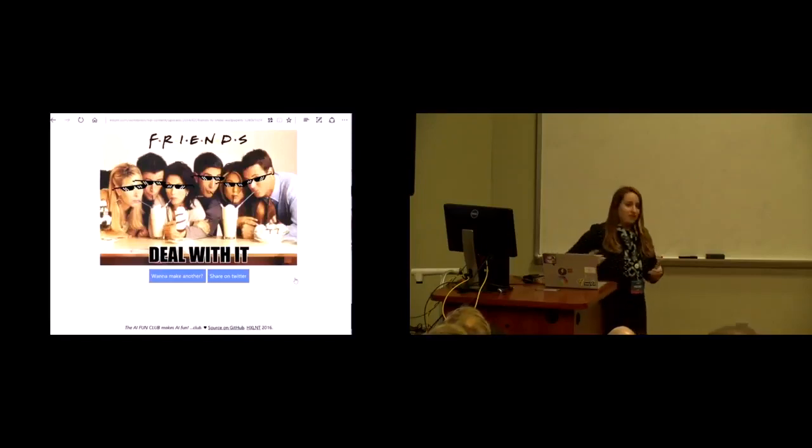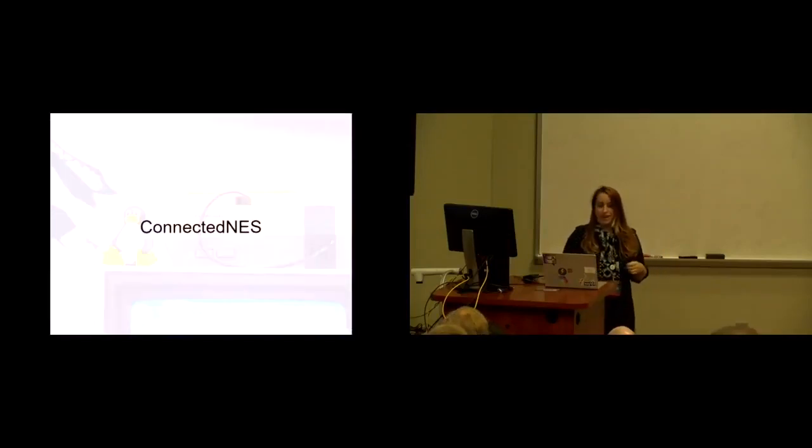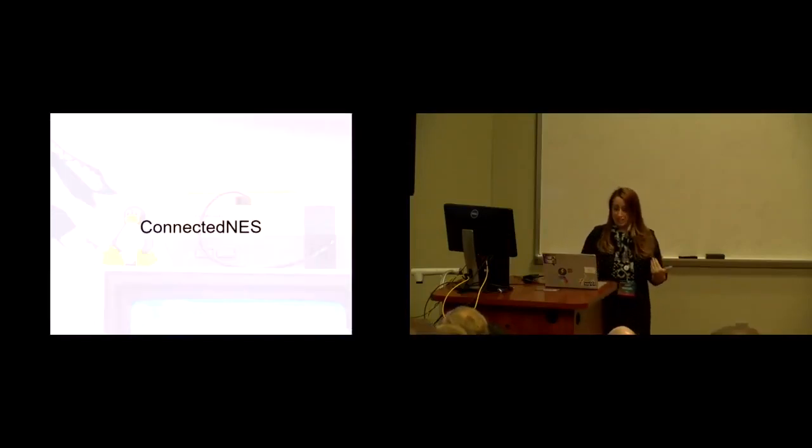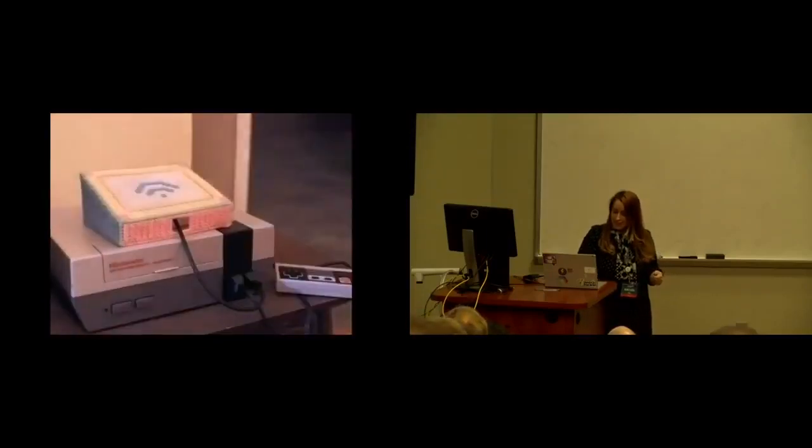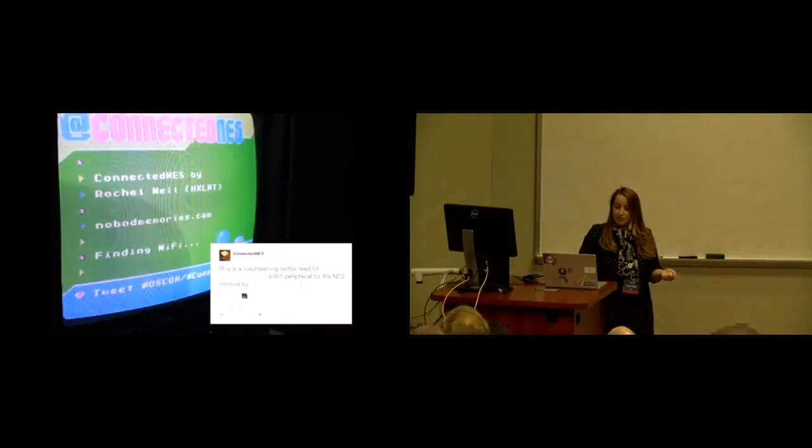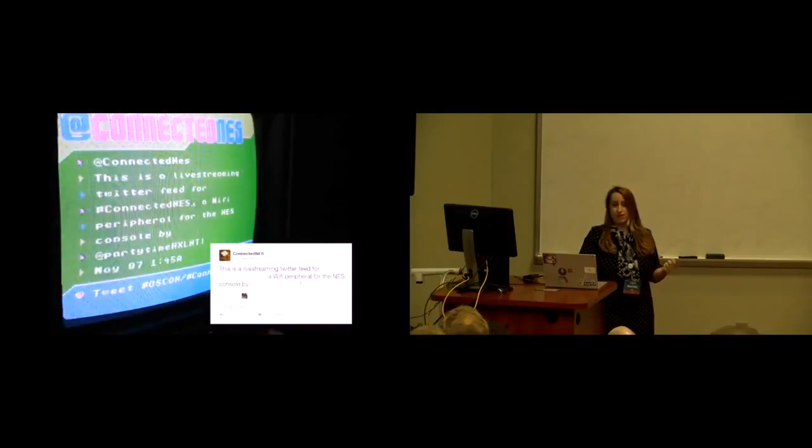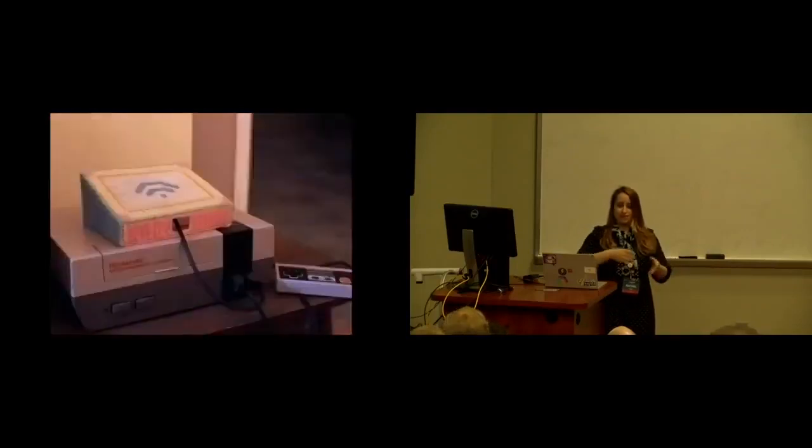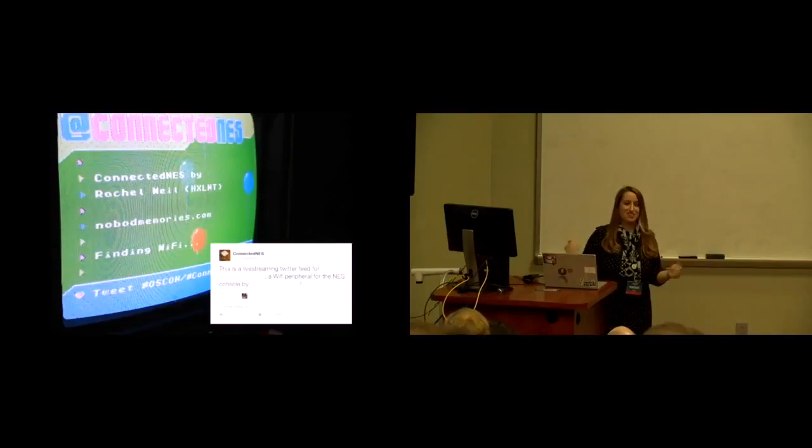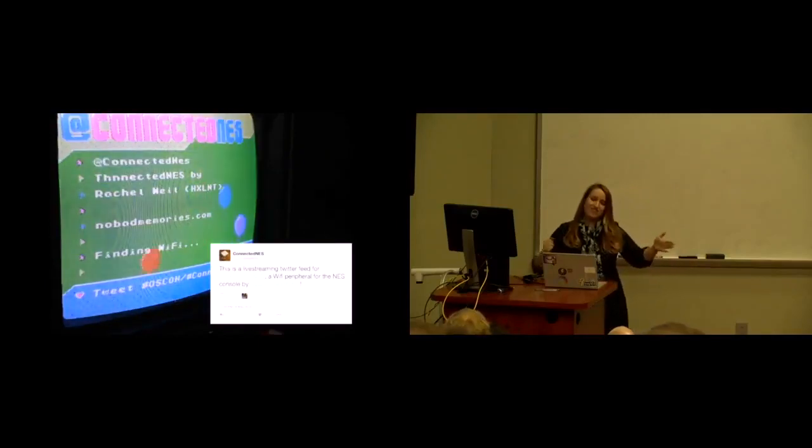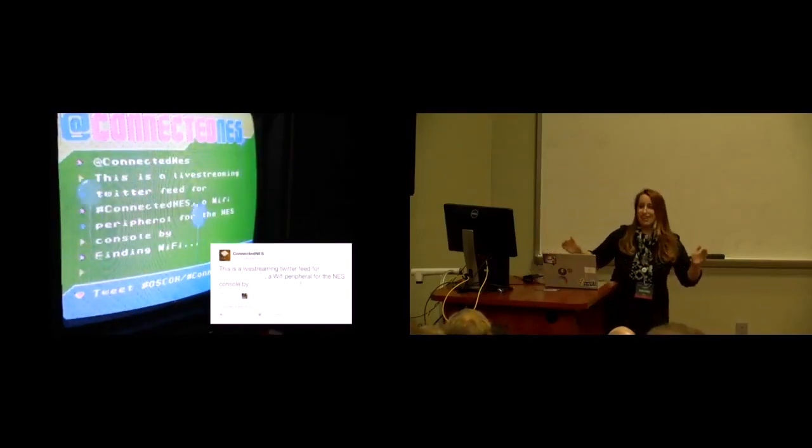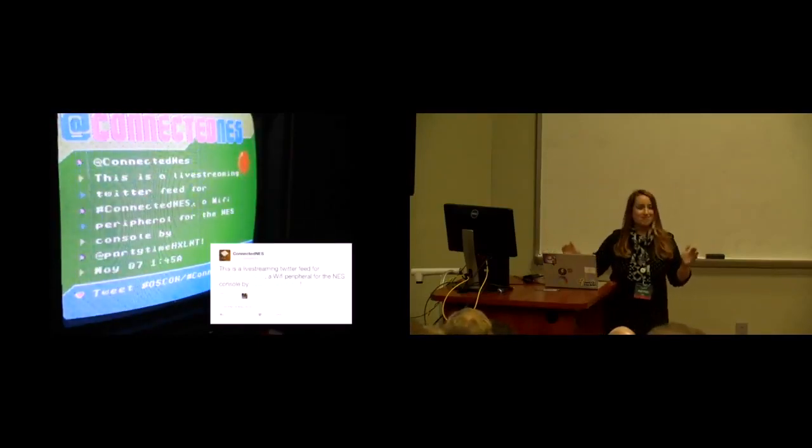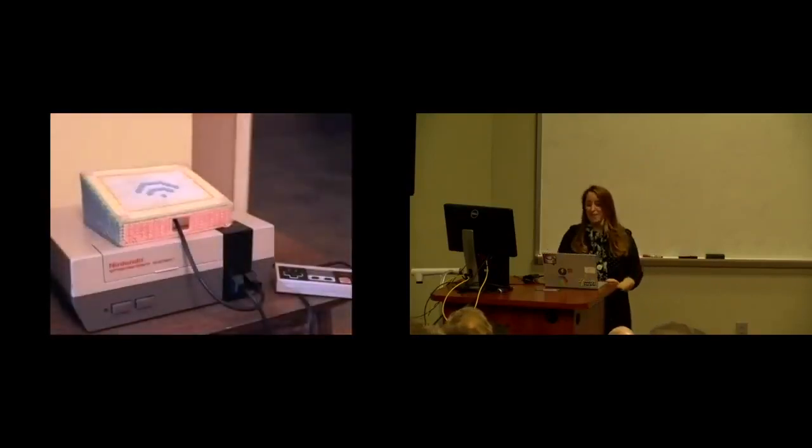So after I made the deal with it bot, I decided to take on something a little bit more ambitious, and that was ConnectedNess. ConnectedNess is a Wi-Fi modem peripheral for the original NES console, and I also wrote a Twitter stream client in assembly language that will run on an NES cartridge. What's that? It is a big difference. Yeah, JavaScript to assembly is like, wait, memory mapping? Compiling? What is? Yeah.